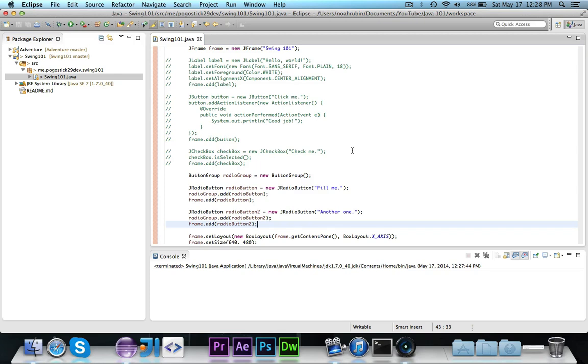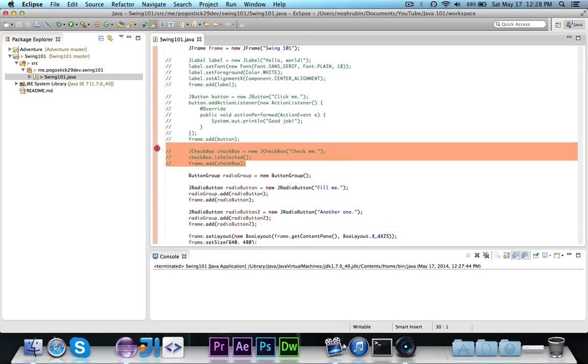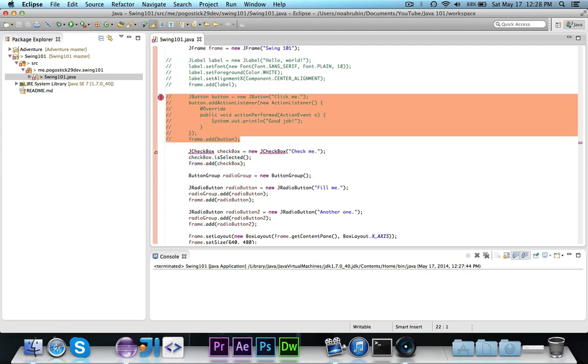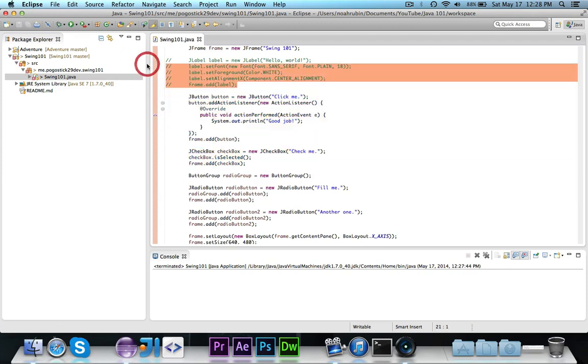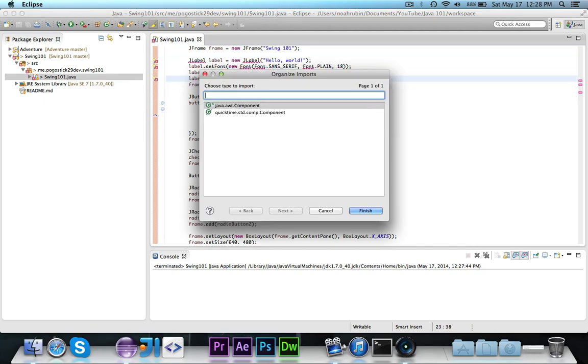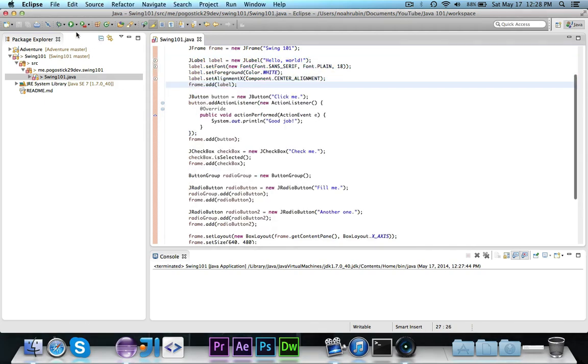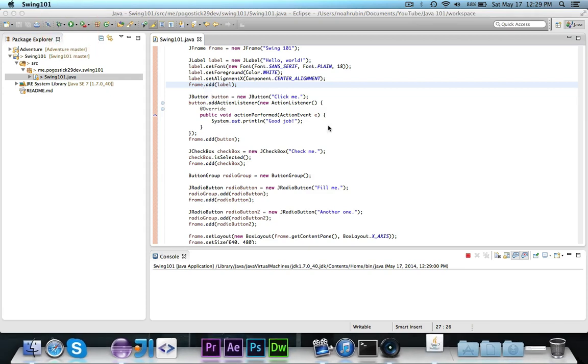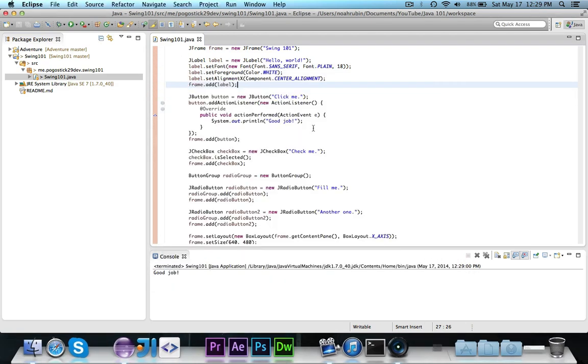So that is all for this video. I'll go ahead and uncomment this. Since I do have that layout manager, don't worry about it. You can use that one line of code in your testing, but we will get into layout managers soon. If I go ahead and run this, you'll see that we now have the hello world, we have click me, which says good job, the checkbox, and then the two radio buttons where only one of them can be filled.